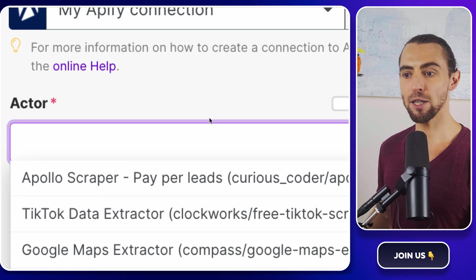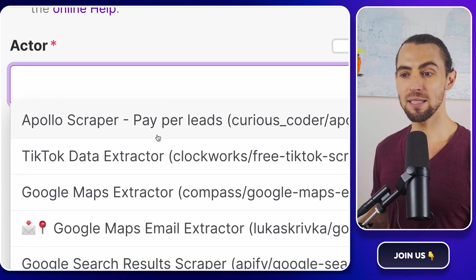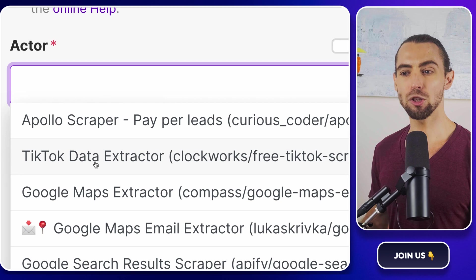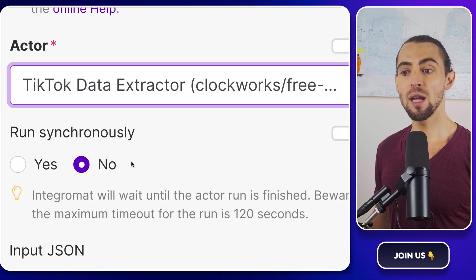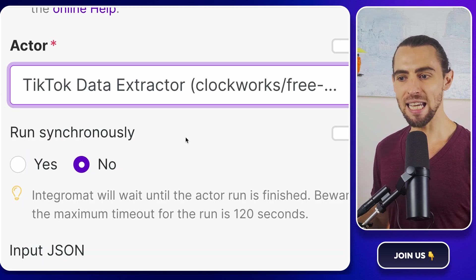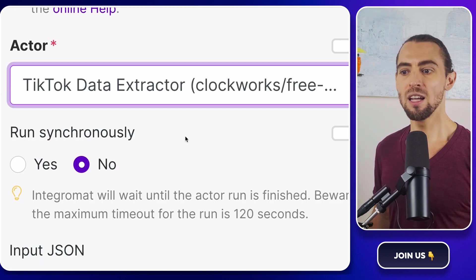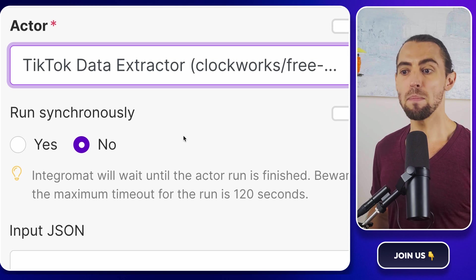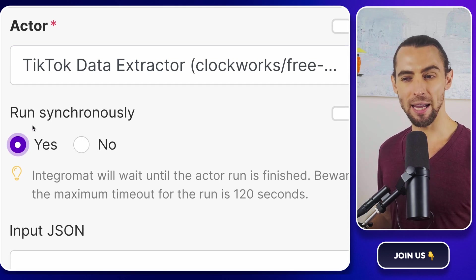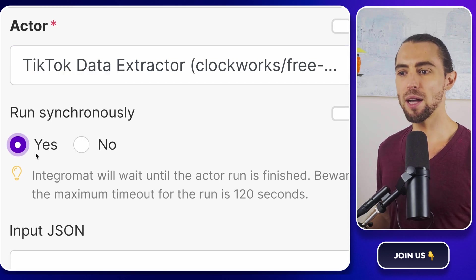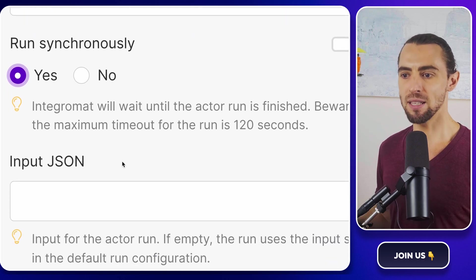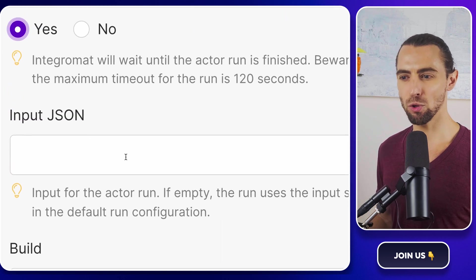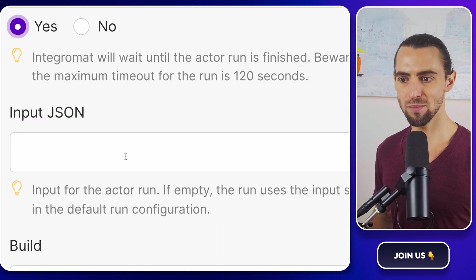Now, in the run actor module, you'll see a dropdown to select which actor you want to run. Choose TikTok data extractor by Clockworks. If you don't see it, make sure you've added it to your Apify account first. This module is now ready to fire up the TikTok scraping tool whenever we run the automation.